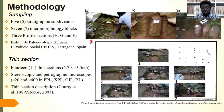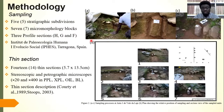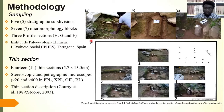For the thin sections, we processed the several micromorphology blocks into 14 thin sections. The analysis and study was done using stereoscopic and petrographic microscopes of varying magnifications. The thin section description followed Stoops 2003.